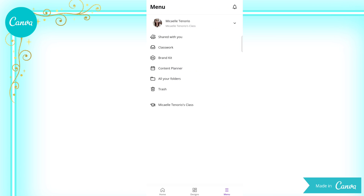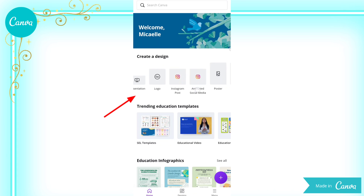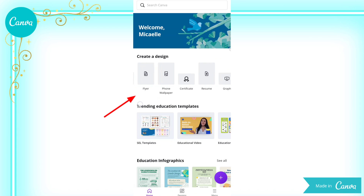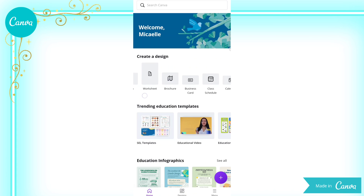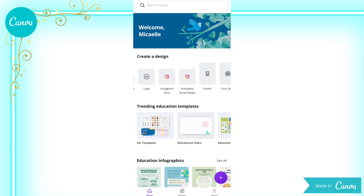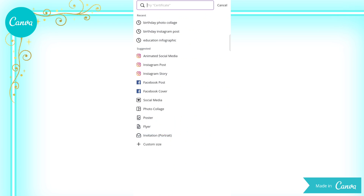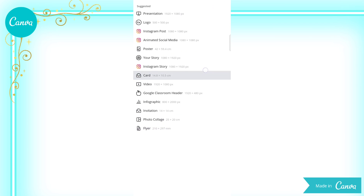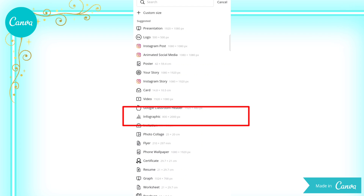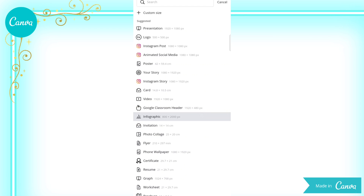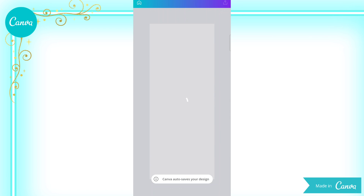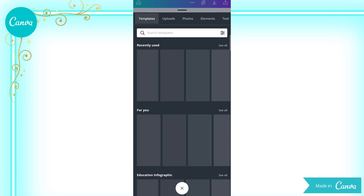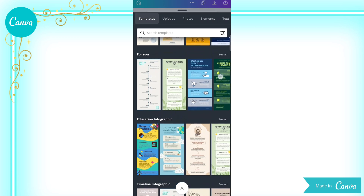Now, let us go back to the homepage. As you can see, Canva has prepared templates for you. All you have to do is choose the format you will be using. For today, we are going to use an infographic. You can select an infographic from here, or you can search for one. The default size of an infographic is 800 by 2000 PX. After you've chosen the right size for your project, Canva rolls out a list of layout options that will serve as the base of your infographic.